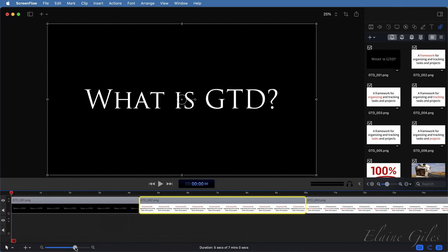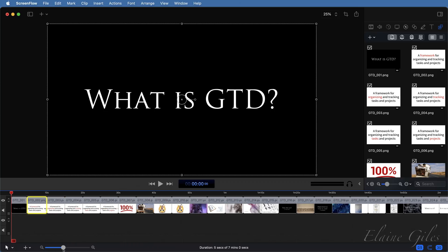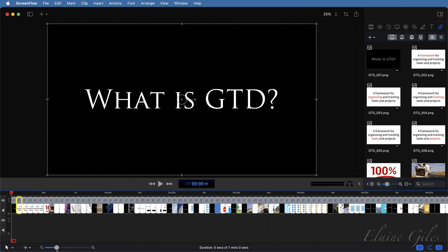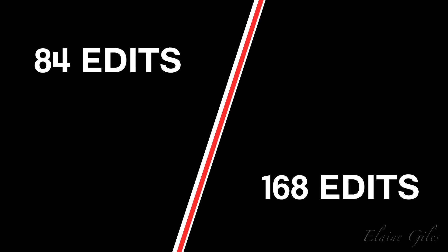But in this file, I have 84 slides. Manipulating the in and out points in a single maneuver makes the difference between having 84 edits to do and 168 edits to do.